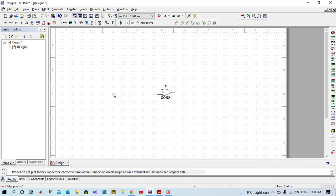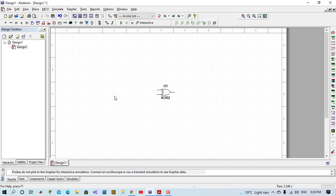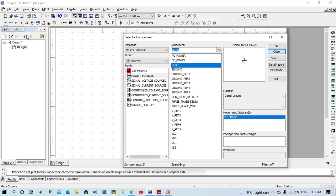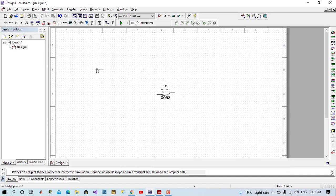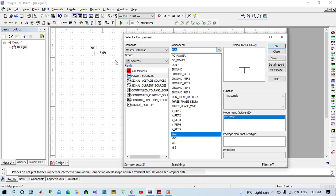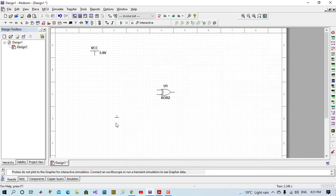Now we need inputs and outputs for our gates. We have two methods to implement input for our digital logic gates. I will show you both methods and tell which method is better. We come to place source and place VCC, which is 5V digital, and we'll place digital ground also.